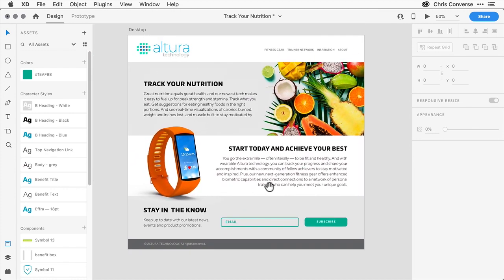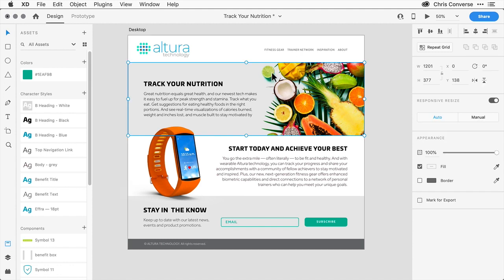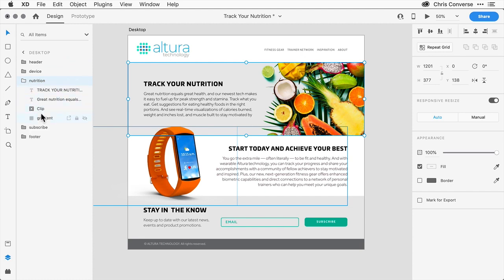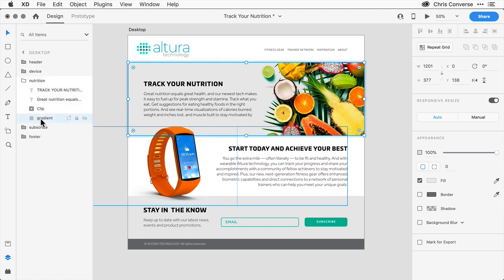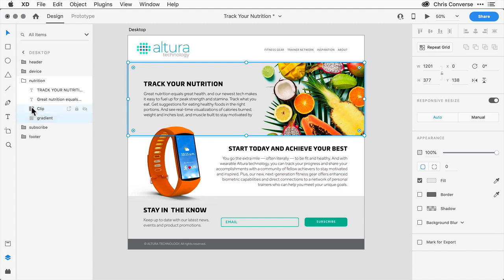Let's move so that we can see the entire hero area in the center. I'm going to click on this hero area. Let's switch back to our layers panel inside of the nutrition group. Let's open this up and look for this box here called gradient. The image is inside of a clipping group.